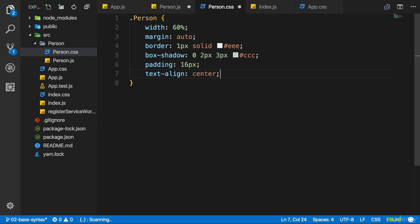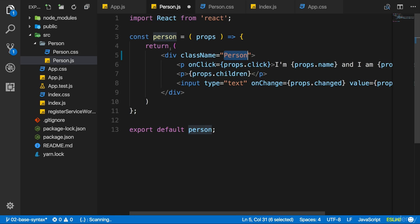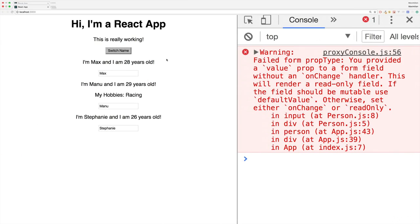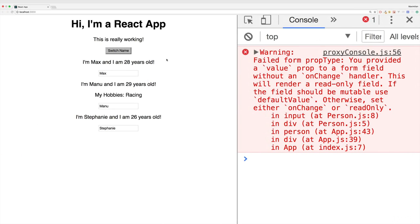If I now save this CSS file and save the person.js file where I assign it as a class, nothing happens. Do you know why?